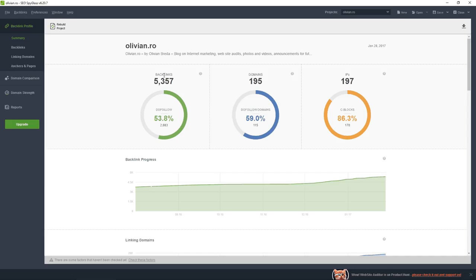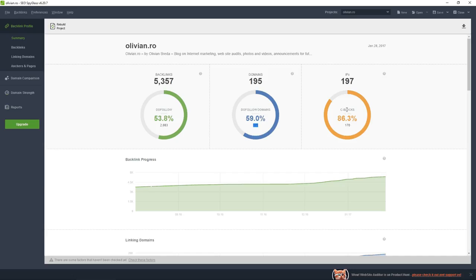I see here that the majority of my links are dofollow. These are links - they can be more than one from a single domain. These are domains, individual websites which link to my website: 115.